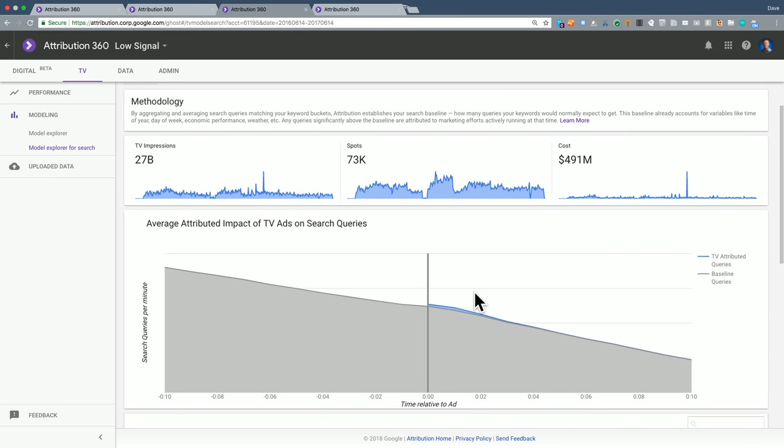We have an example of an advertiser a couple years ago that intended to drive a strong website signal, but this is basically what they were seeing. And when we looked at their creatives, we saw that they were highlighting a phone number, but nowhere in the ad did they highlight their URL. They redid their TV campaign.